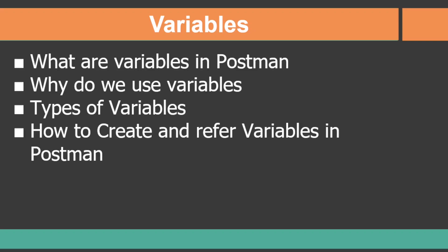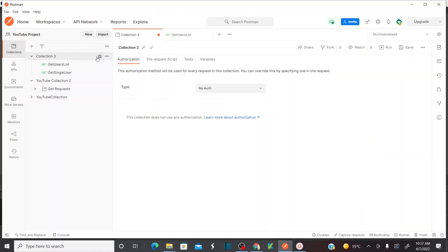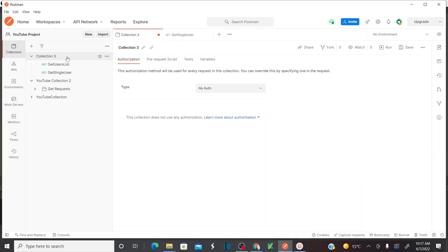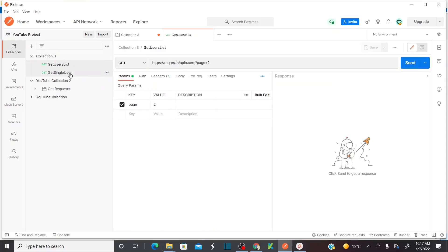Let's jump into the system and see how we can create them. This is my Postman tool. In my previous session I explained how to create a collection, how to create multiple API requests within a collection, and how to run your collection. I also showed how to run multiple API requests and verify the results. I would suggest you visit my previous video before watching this session.